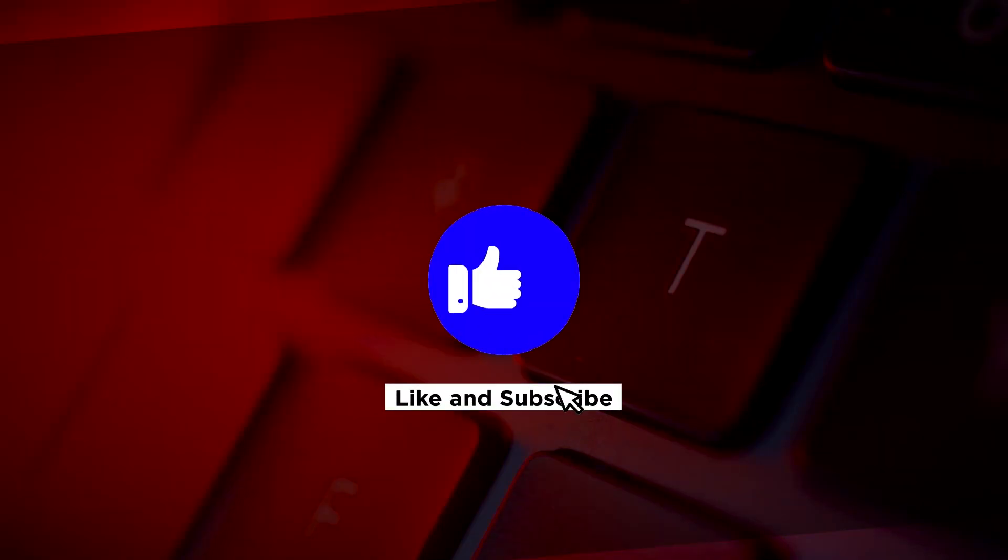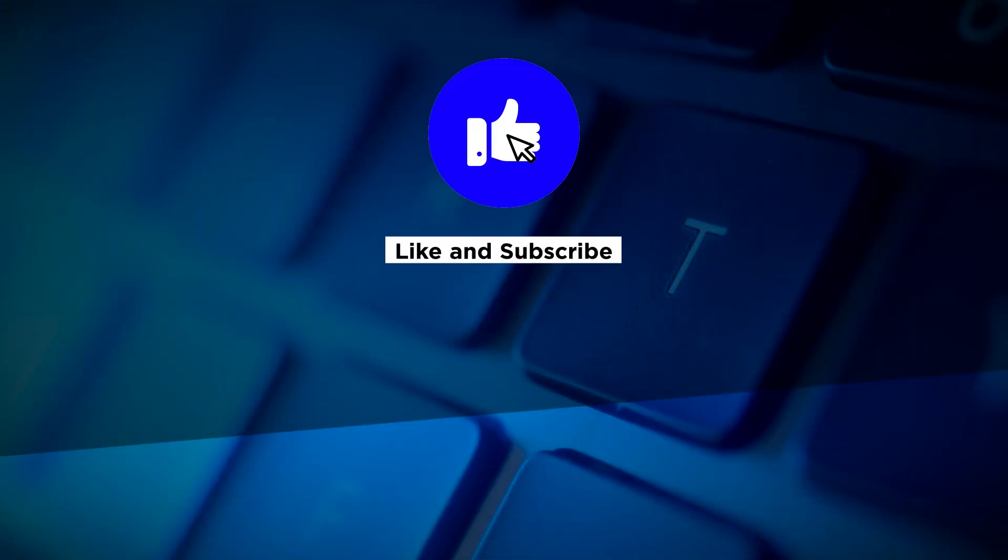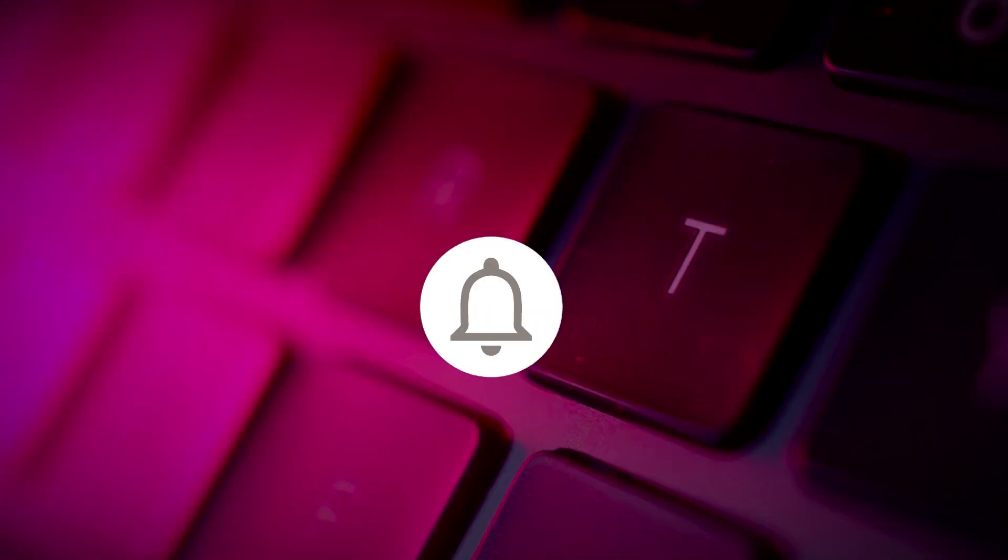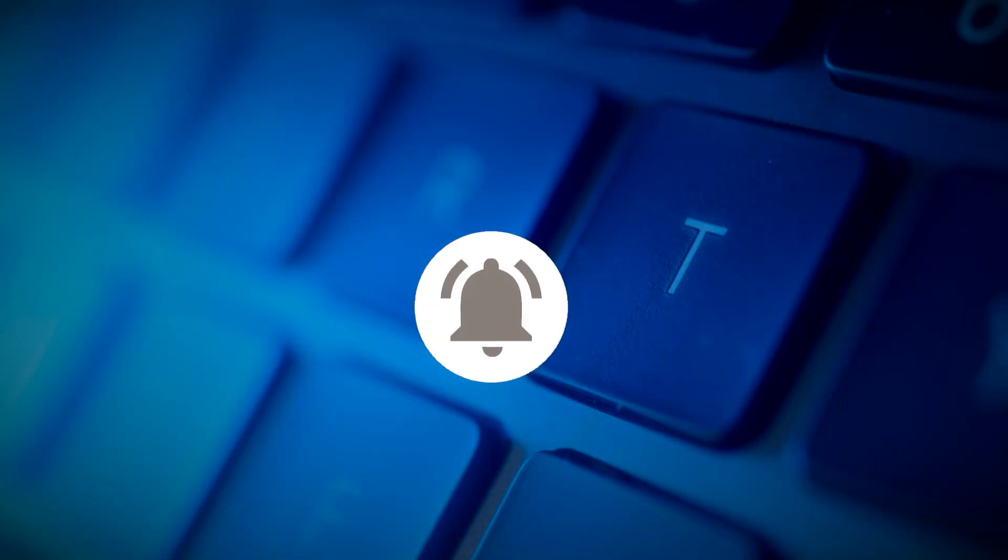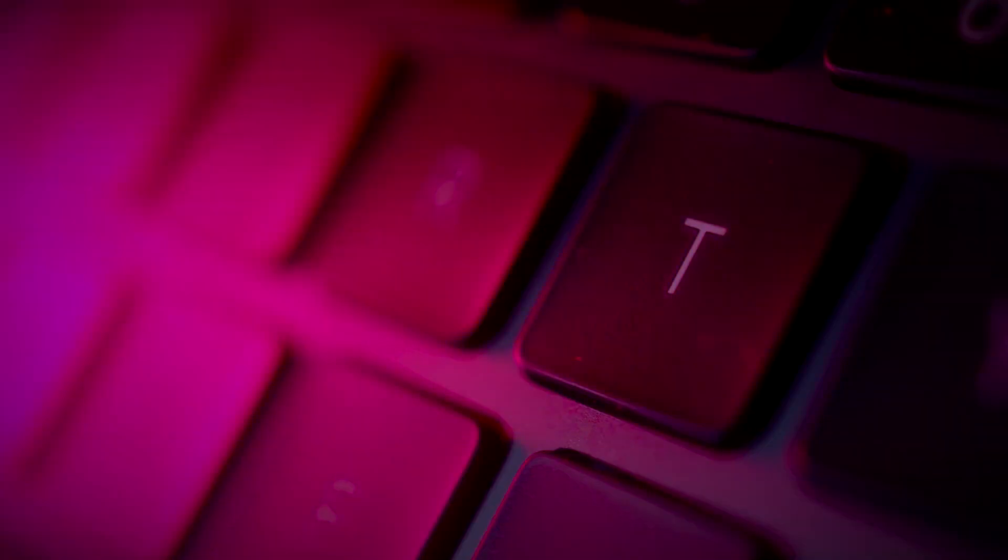If you found this video helpful, kindly like and subscribe. You may also click and turn on the notification bell so you can be notified whenever we release new videos.